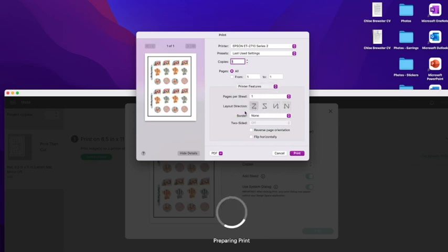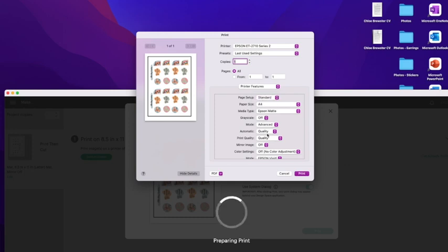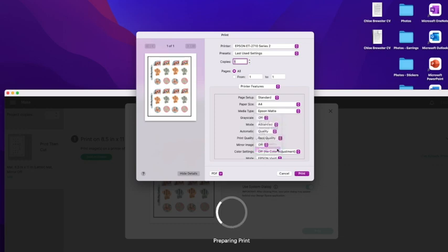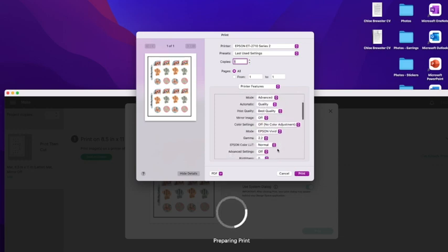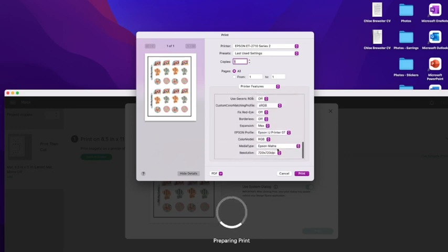As you can see here. And then I change the settings to get a higher quality print out of my printer. This is different for every printer. So definitely do some research if you are looking to improve the quality.